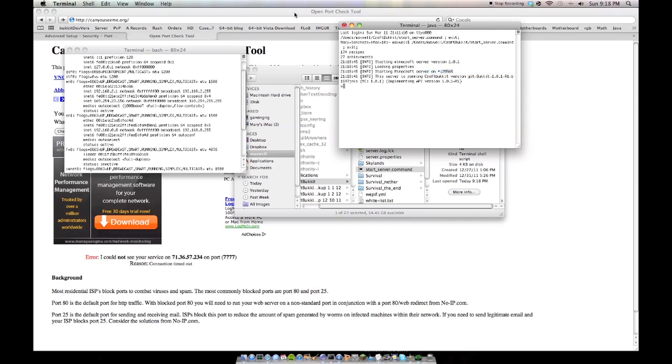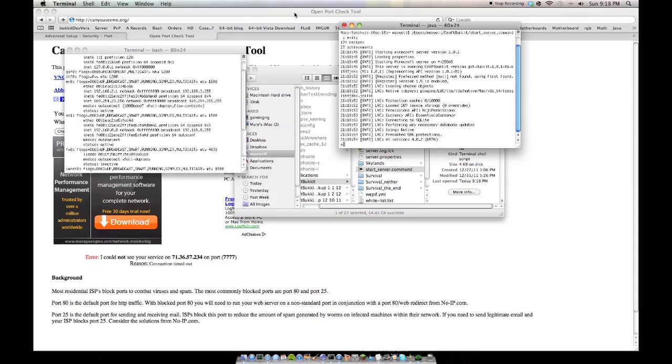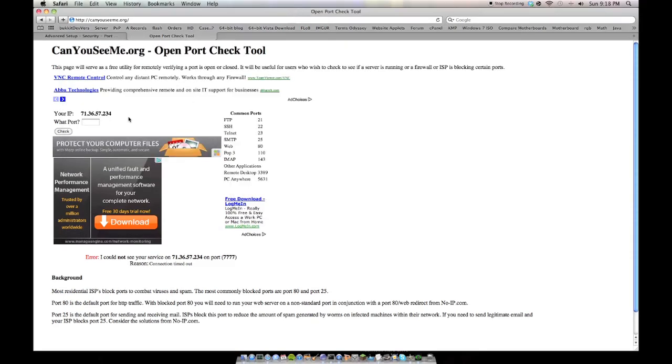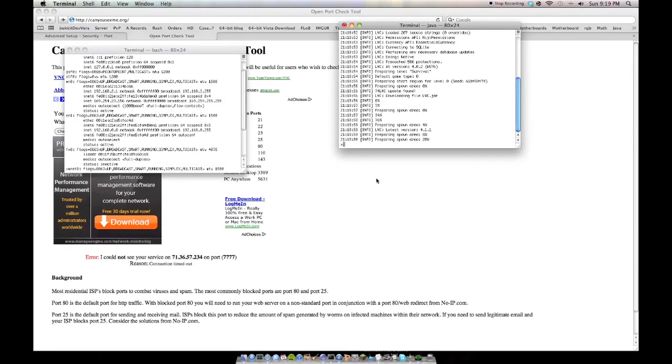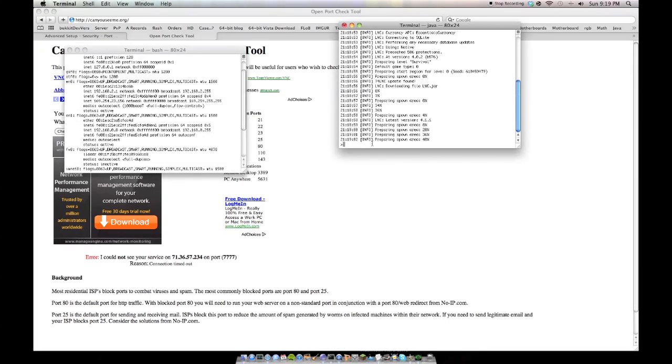So, here I have my Minecraft server running on 25565. And so, just wait for it to load a little bit more. And now it should be able to see me on 25565. I'm just going to wait until it finishes booting.